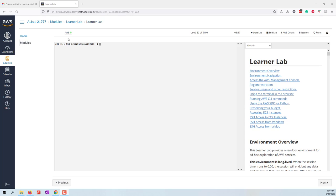Now you can see that my lab is ready, and we do have a $100 credit.